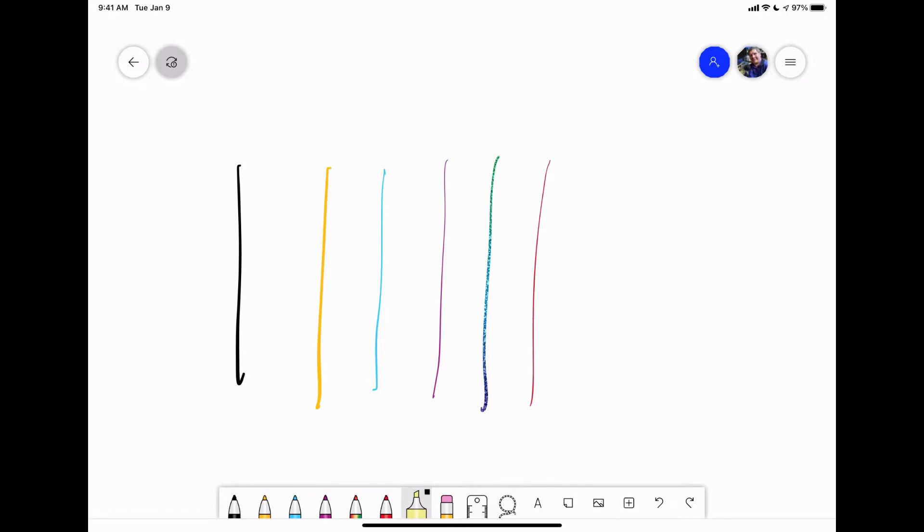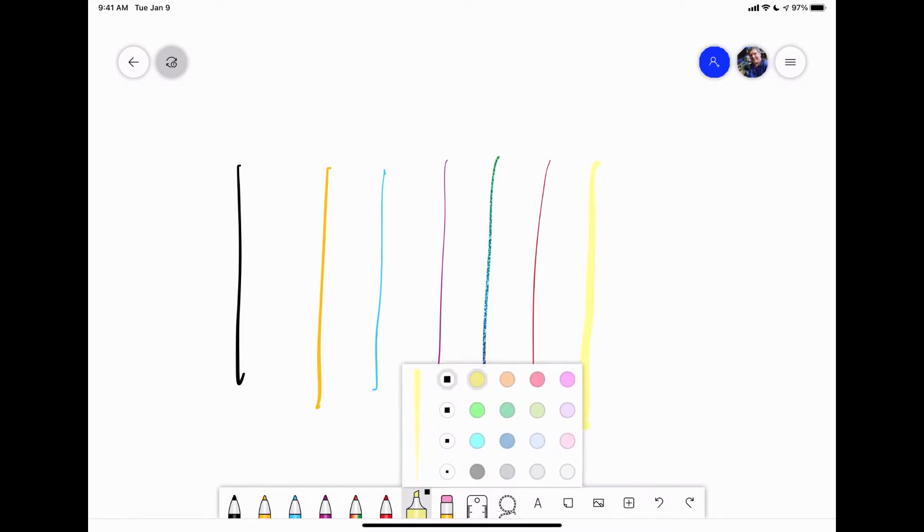The next is your highlighter tool. If you have a document pulled up, you can highlight it. And if you tap on it again, you can again choose its thickness and then you can choose its color.